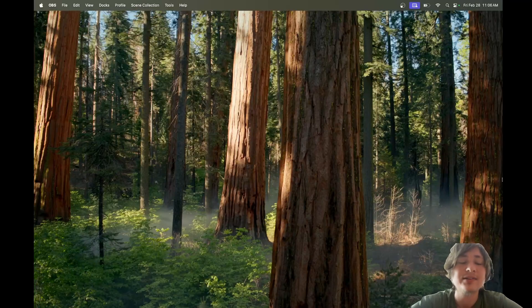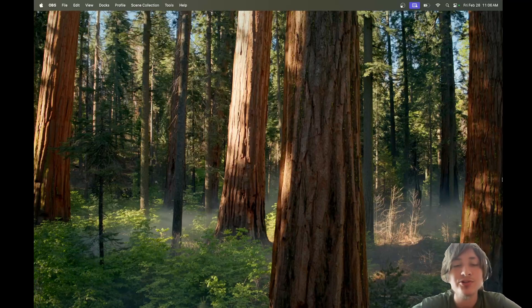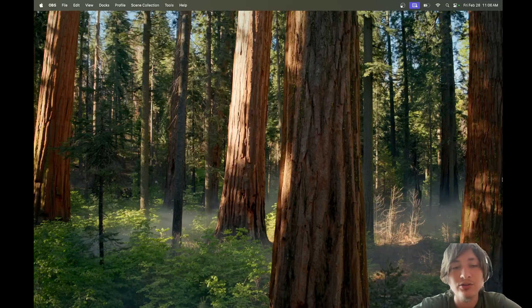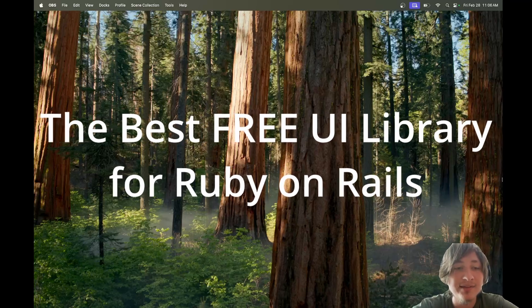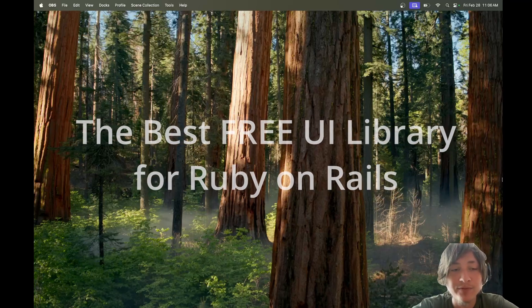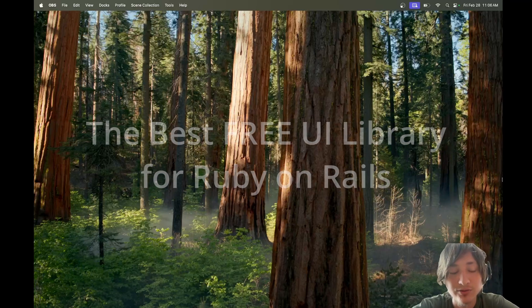Hello everybody and welcome back to the channel. You're watching Indigo Tech Tutorials. In this video, I want to tell you about the best UI library for Ruby on Rails.